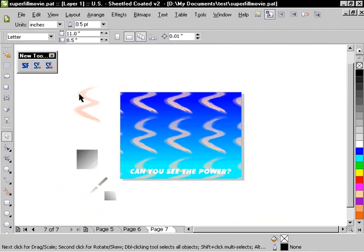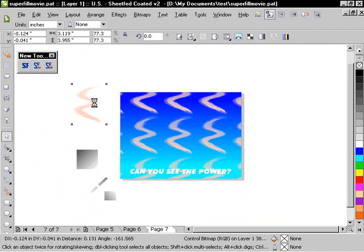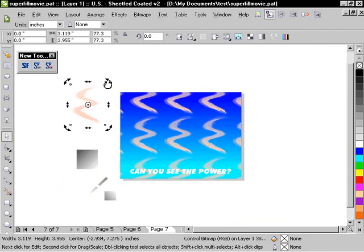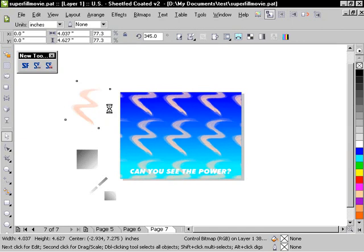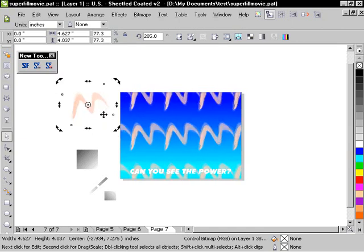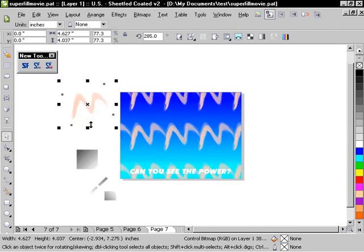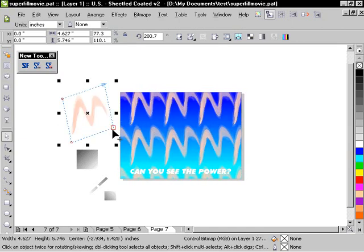And now we have those inside there. But because we're using the new cloning option, you can rotate these, you can squash them, stretch them, and see them update inside there.